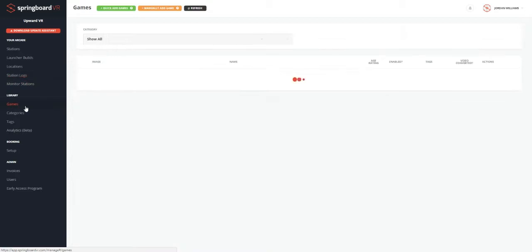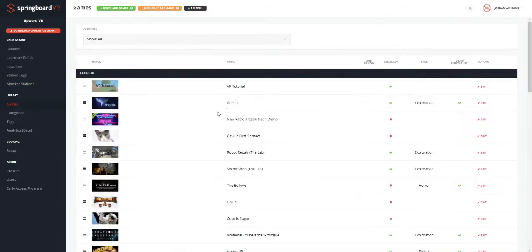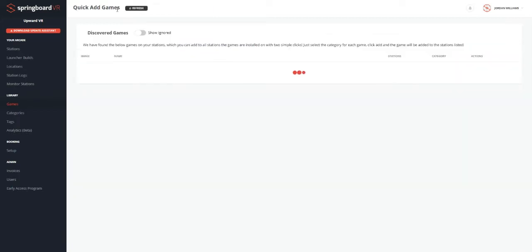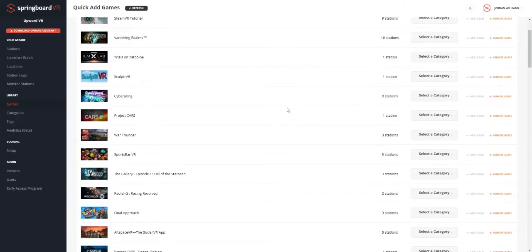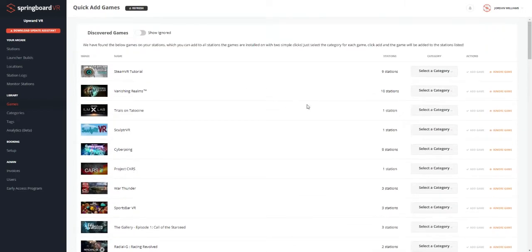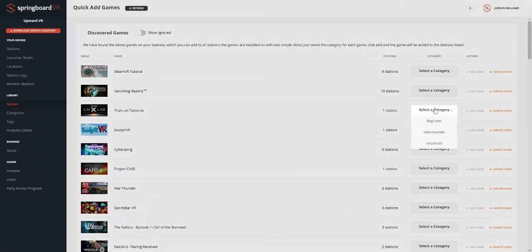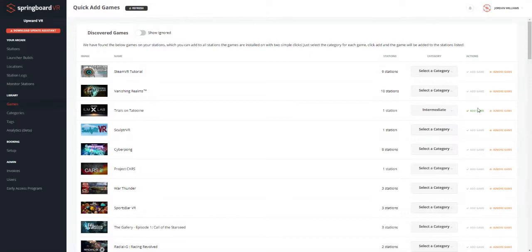We'll skip the monitor stations for now. Let's go ahead and go to the games tab. And here you can very easily add games to your Springboard account. We'll go ahead and click quick add games. It'll bring up a list of all of the games discovered on your computer. All you need to do is give it a category and click add game. And that's it. It'll be added to your Springboard account.